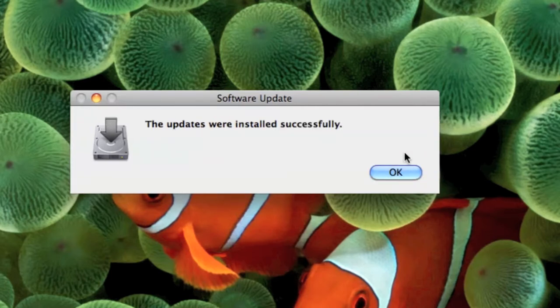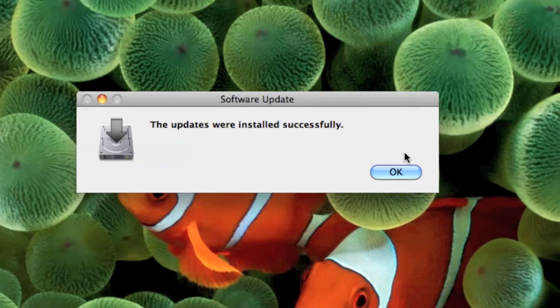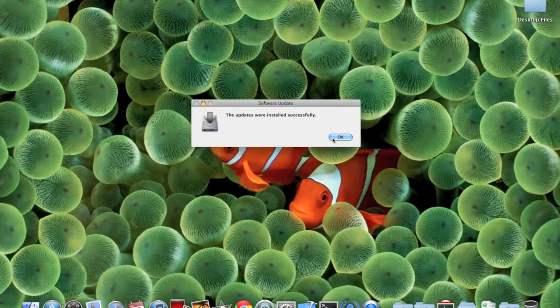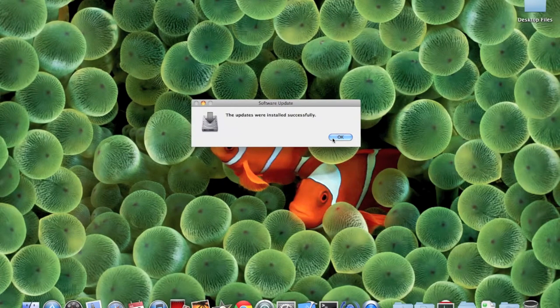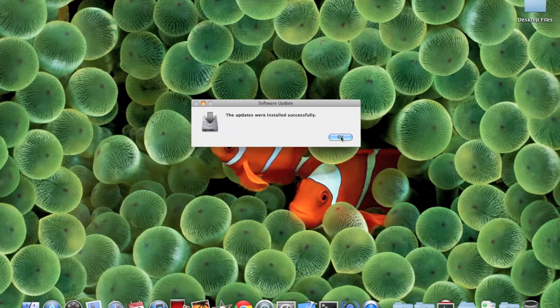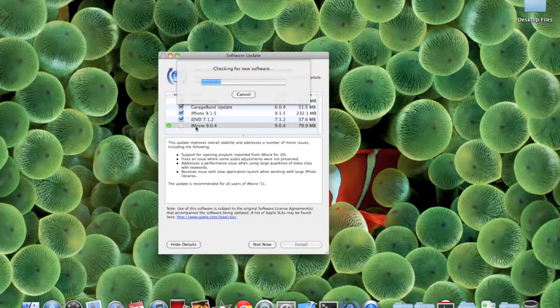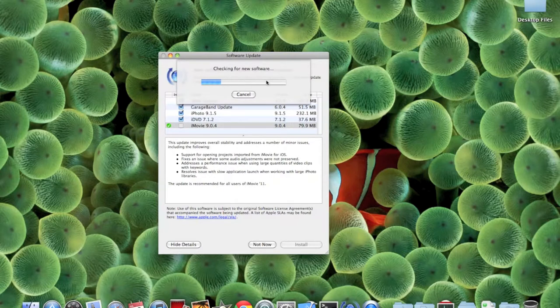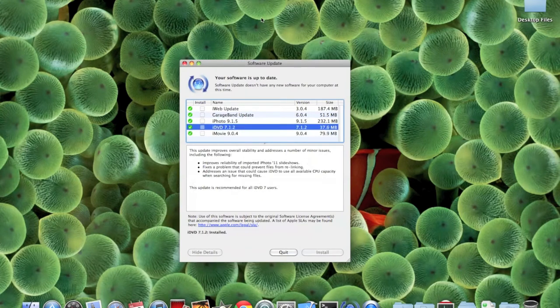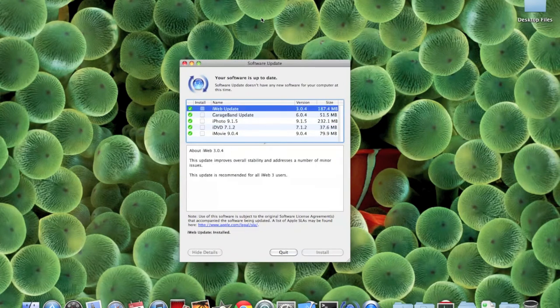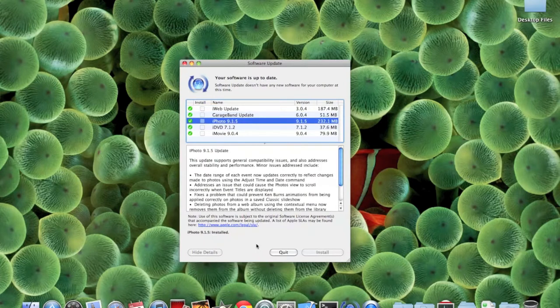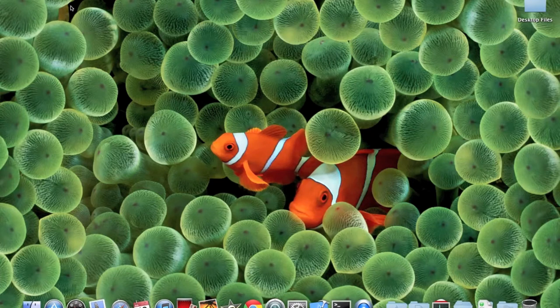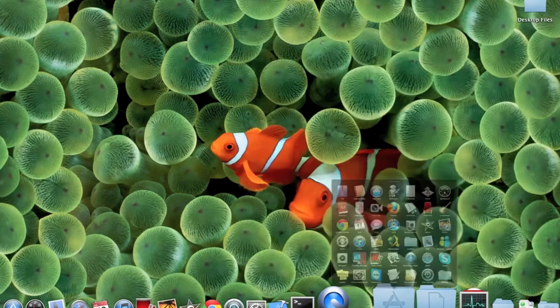Okay, it says the updates were installed successfully. No restarting the computer, no other warnings, nothing at all. It's done. It still shows iMovie as checked, I don't know what that means. All the software is installed and it says your software is up to date, which basically means we have installed all the updates.